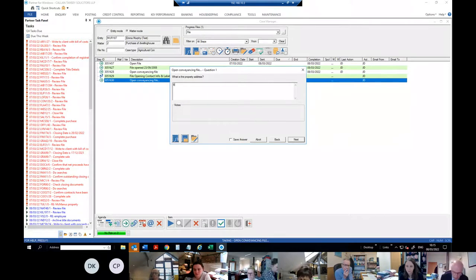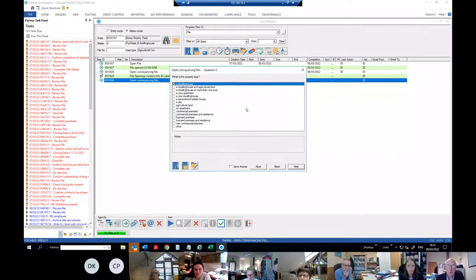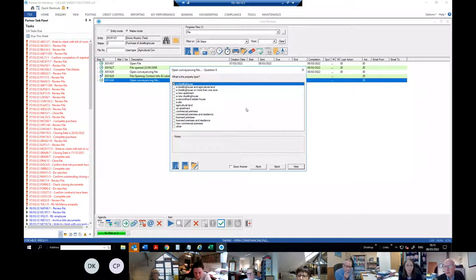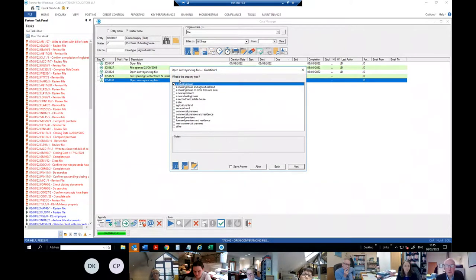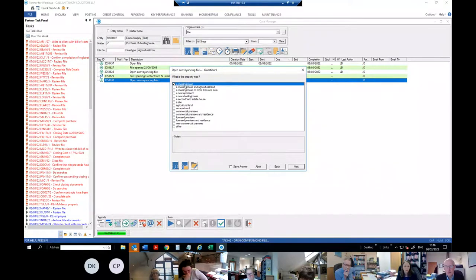Then it asks you for the property address. You put that in and select what type of property it is. These types are designed to bring up issues that might relate to various kinds of property — like licensing, stamp duty, planning, etc. There's residential, non-residential, and mixed property — you'll see that in the stamp duty return.